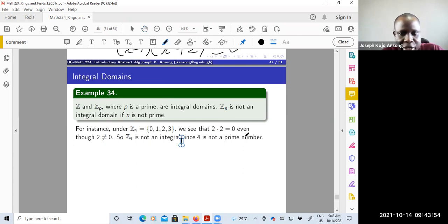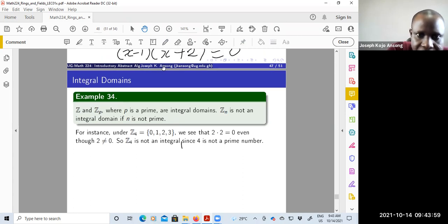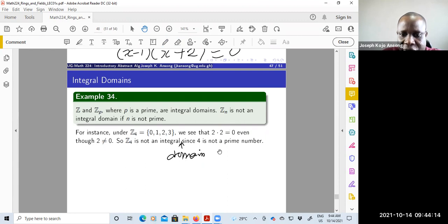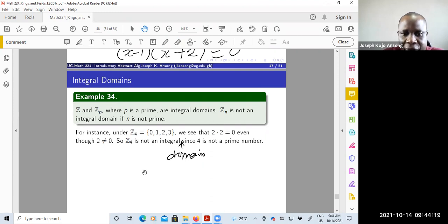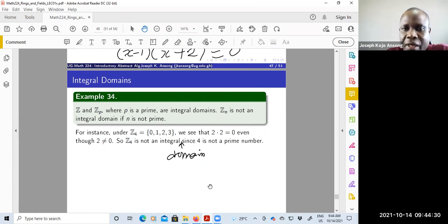So Z4 is not an integral domain because 2 is a zero divisor in it. But if you take Z5 or Z3, you will notice that you don't have zero divisors, so they form integral domains. You can check all the elements and find that you cannot find two non-zero elements whose product gives you zero.